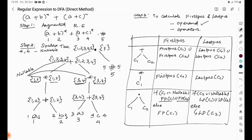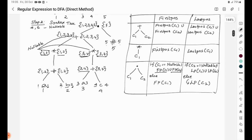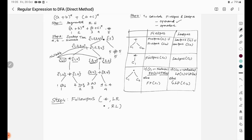The next step is to calculate the follow position. For the star operator, we follow from last position to first position (left to right arrow). For the dot operator, we connect last position of child 1 to first position of child 2 (right to left direction in the tree).